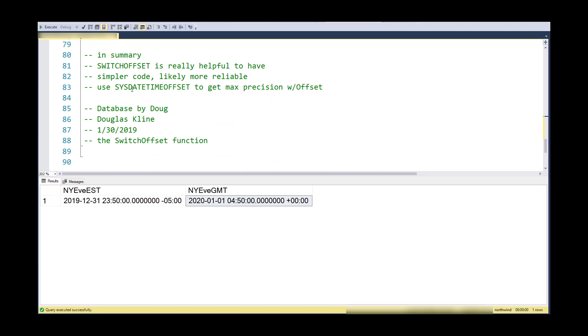And just as another caution, if you're looking for high precision on the fractions of seconds, use this DATETIMEOFFSET to get that DATETIMEOFFSET rather than using GETDATE. Thanks for watching.